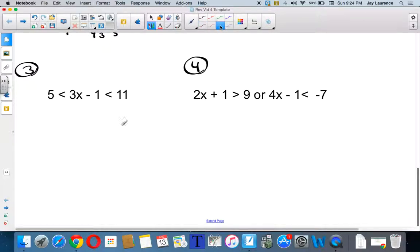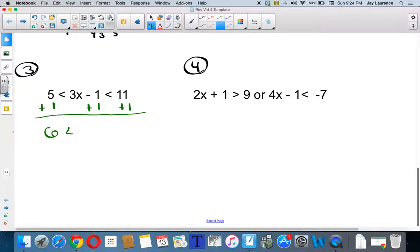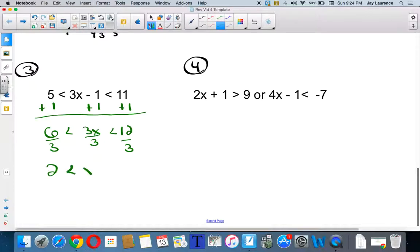So let's solve this first one here. I want to get x alone — it's in the middle. I want to get rid of this negative one. I'm going to add one, but I have to do it to all three sides, so to speak. And so I'll get 6 is less than 3x, which is less than 12. Now I divide by three, divide by three, and divide by three. Had I divided by negative three, both inequalities would have flipped. So I get 2 is less than x, which is less than 12.